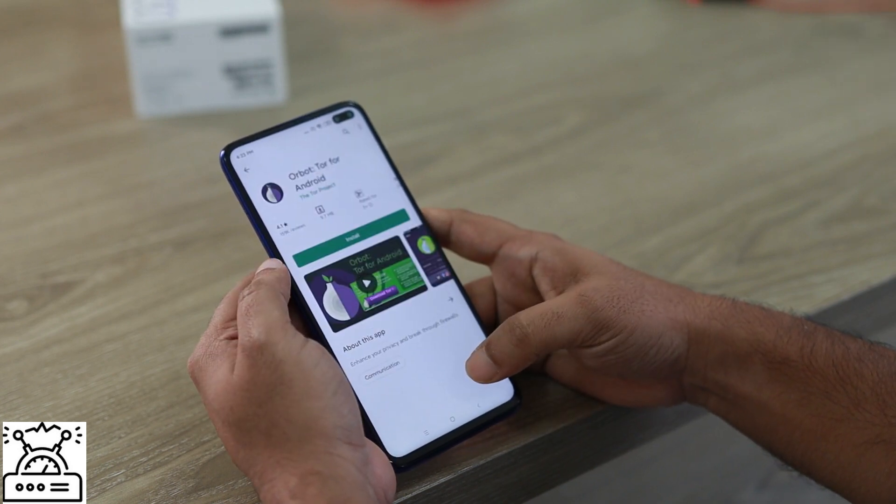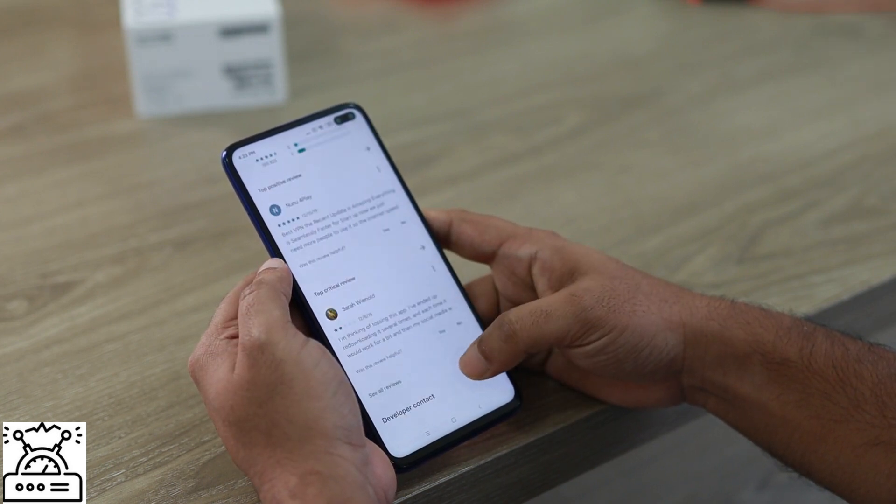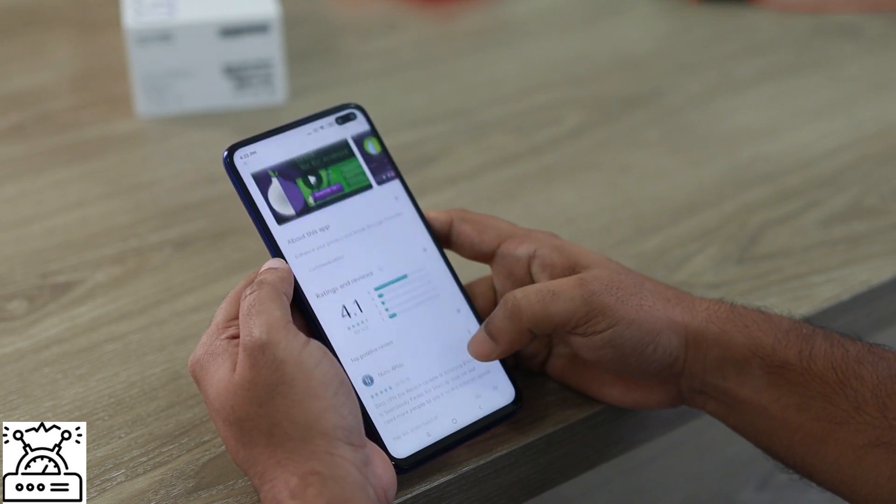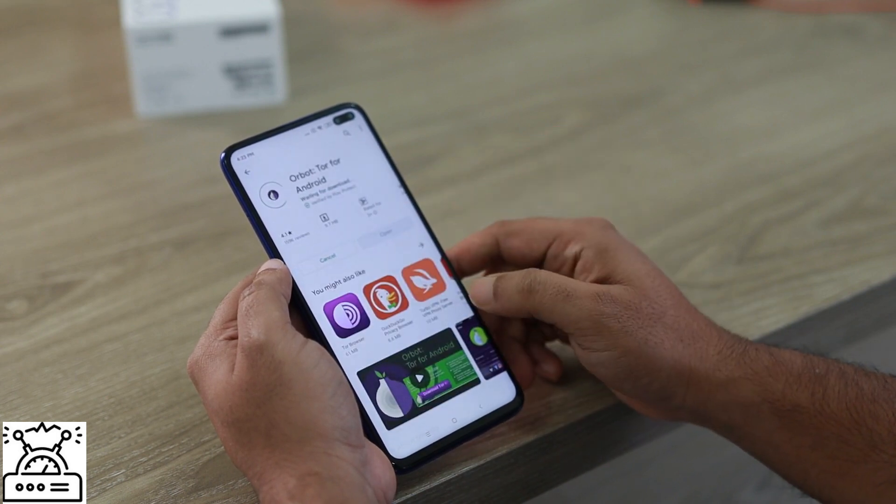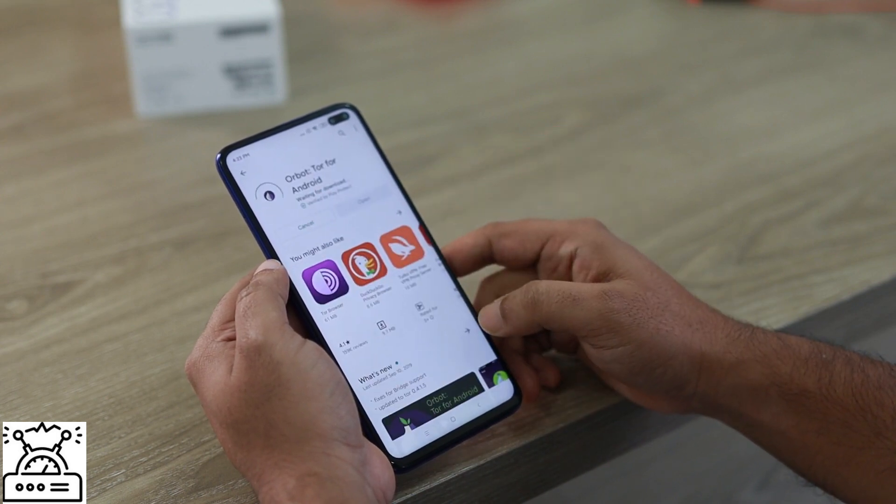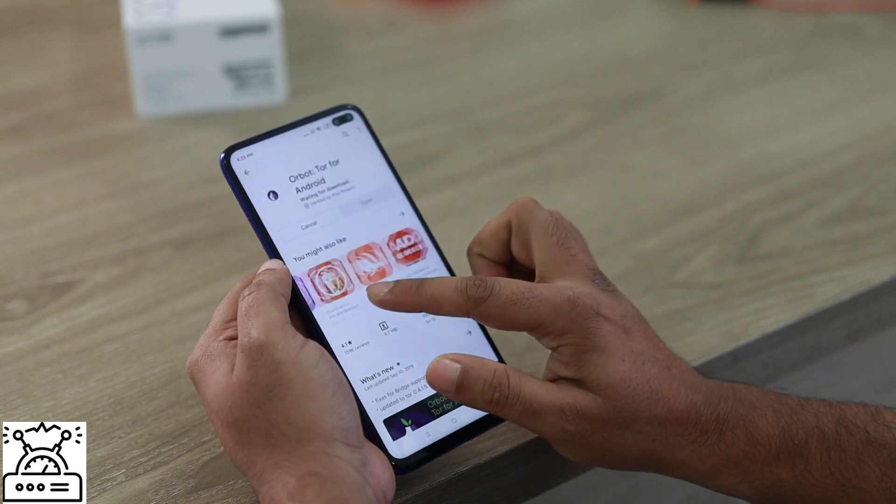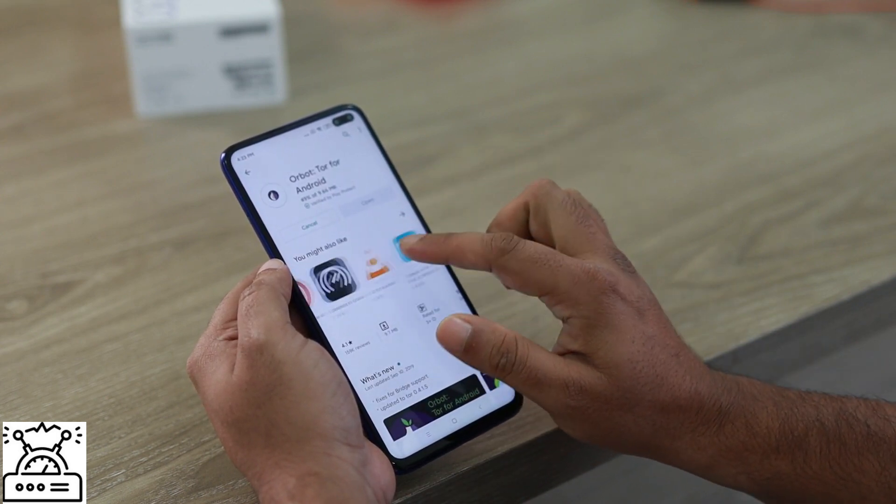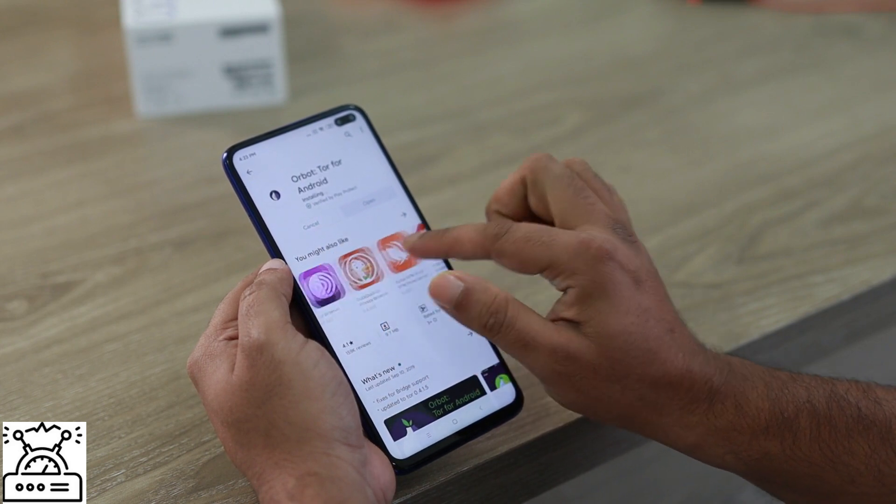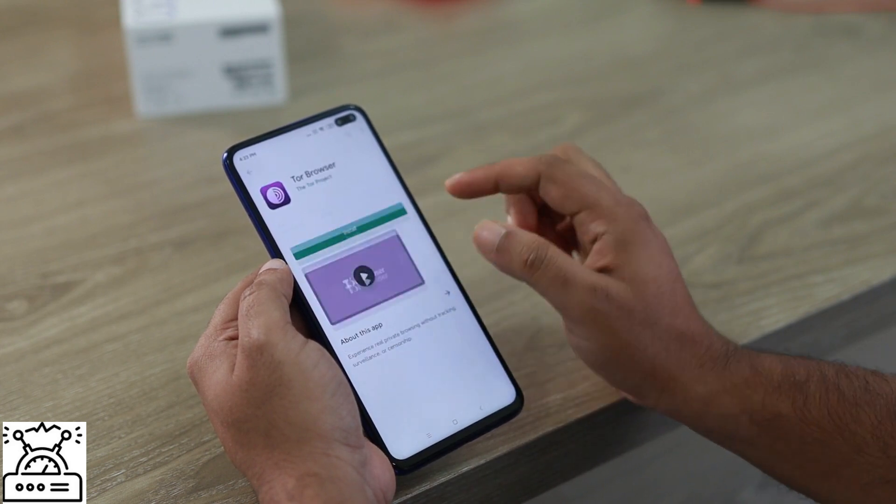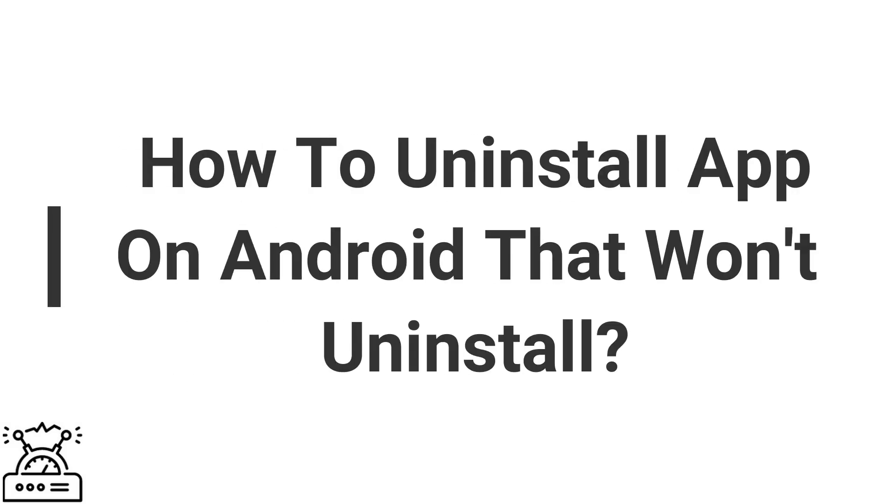But our devices have some limitations. OS storage capacity. Definitely the apps you keep occupy some memory spaces, and when the storage gets almost filled, it results in some consequences. Next is how to uninstall app on Android that won't uninstall.